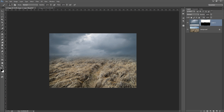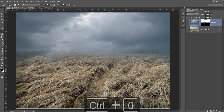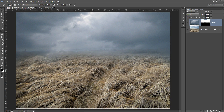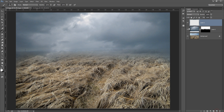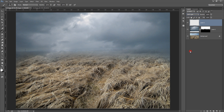Now you can see the before and after. One important thing I want to add — I want to add some light here. So what I will do is make a new layer and set the blend mode to Soft Light, and use your soft brush.